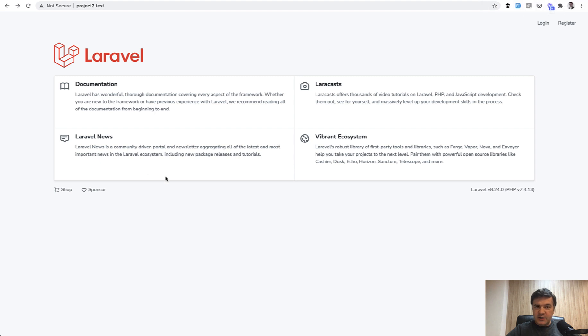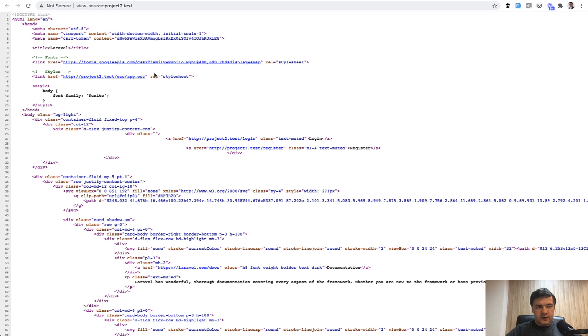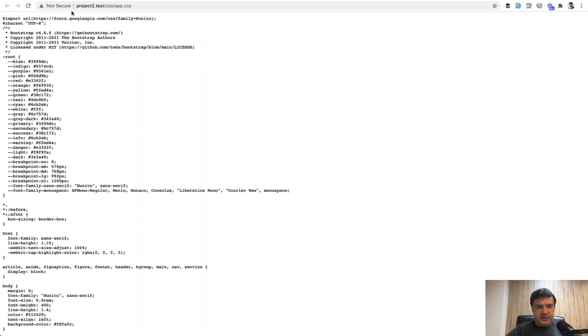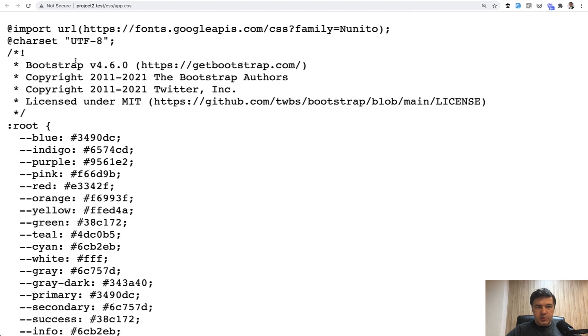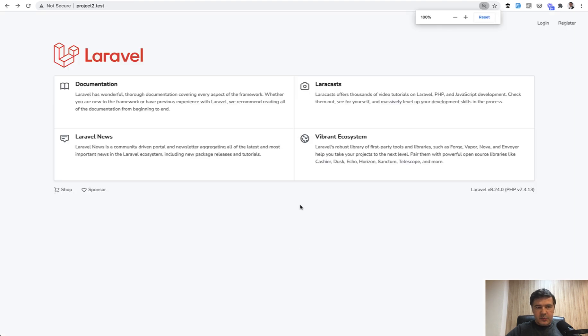And as you can see, it's really similar in structure, but looks differently. And if we take a look at view source, the app CSS has Bootstrap 4.6. Let me zoom it in a bit. Bootstrap version 4.6.